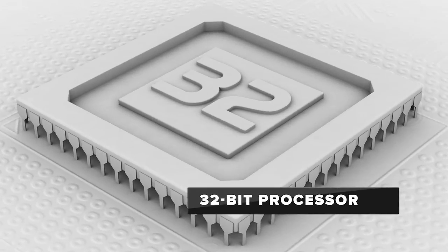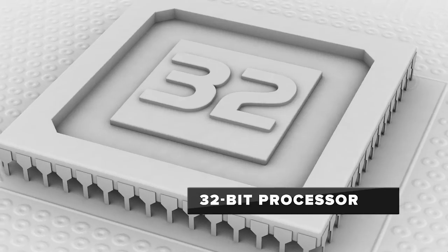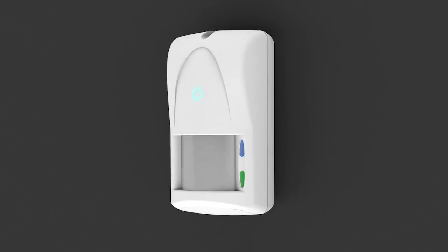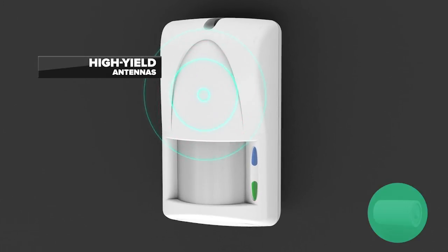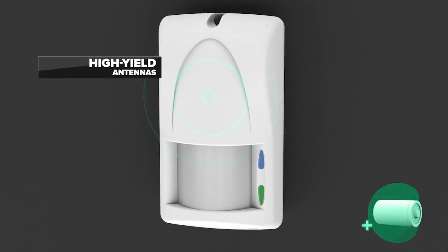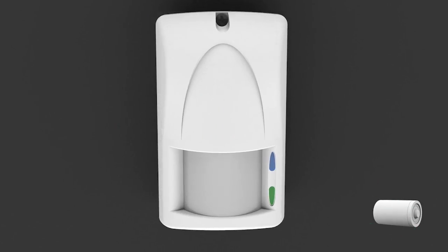The 32-bit processor with extremely low absorption and a new generation of high-performance antennas contribute to increase battery life.